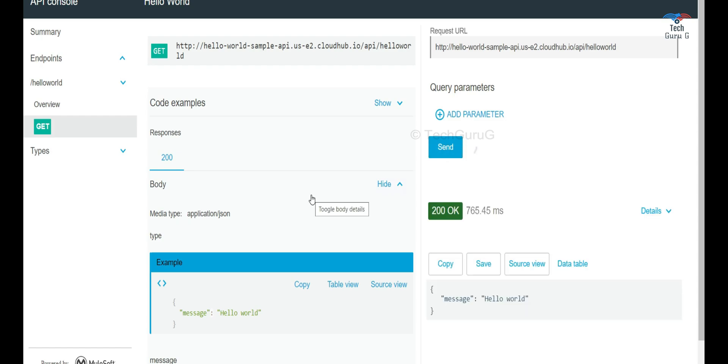When you send a request, this is the message as I expected and we got the message.